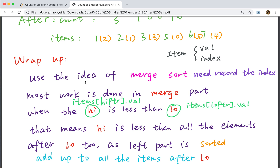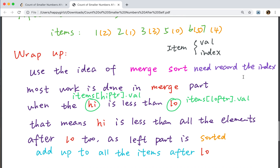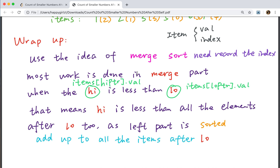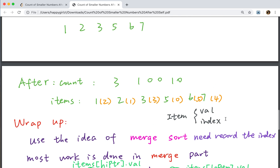So to wrap up: we use the idea of merge sort. Since we need to record the index, we use a new class named Item with a value and an index. The most work is done in the merge part. When the high pointer's value is less than the low pointer's value, it means this element is less than all the elements after this low pointer. So the right counter increments by 1, and for all elements after the low pointer, we also add up this right counter. Everything else is just like merge sort.